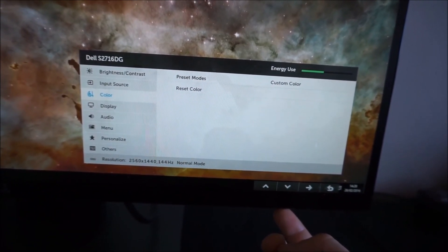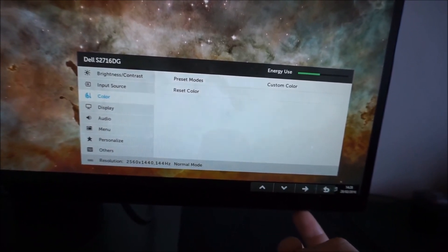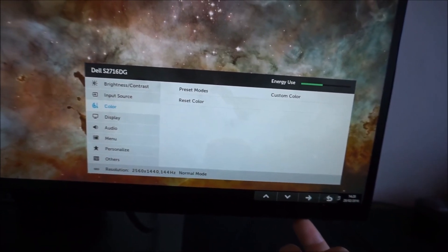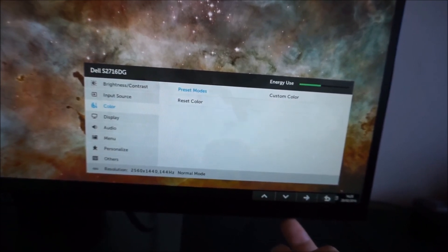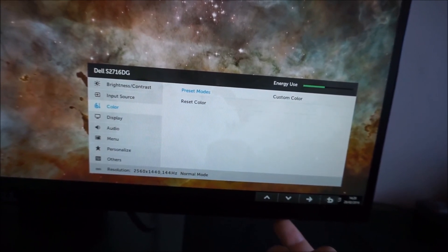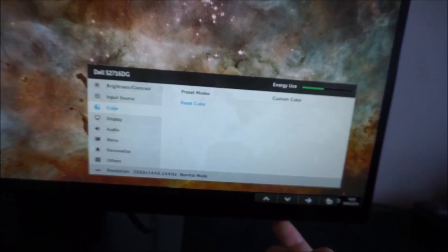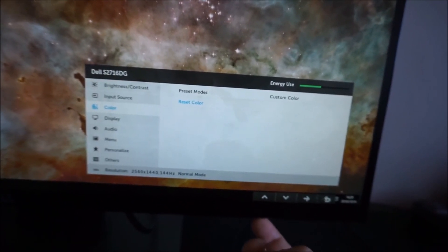There is a color menu, which allows you to again select one of the preset modes or reset this to the factory defaults.